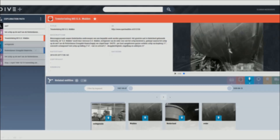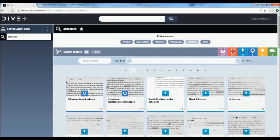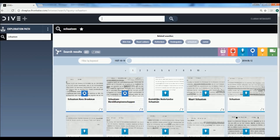Let's have a closer look at the interface. We start our exploration by typing the Dutch word for skating, schaatsen. It immediately shows a number of entities that match this search query, including persons, places and events. We can further filter on the type of entities, for example on events.